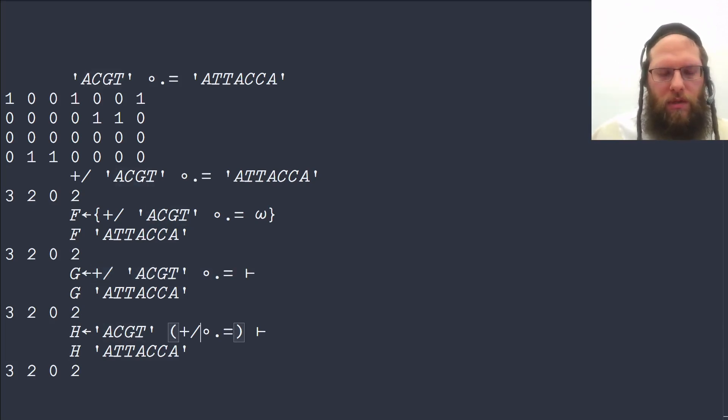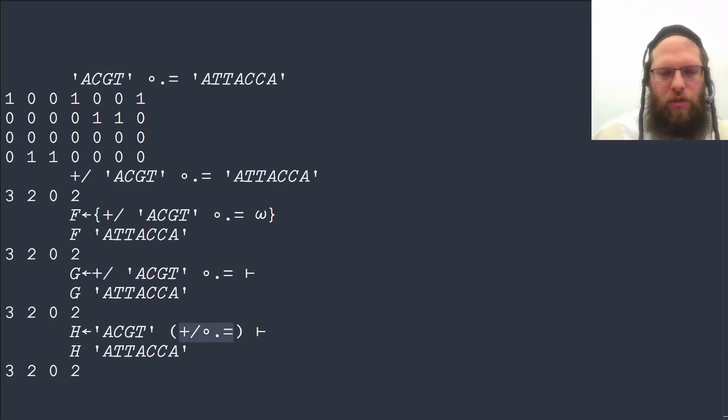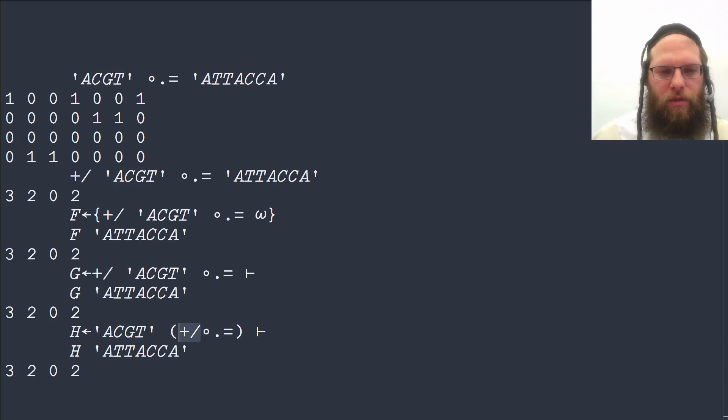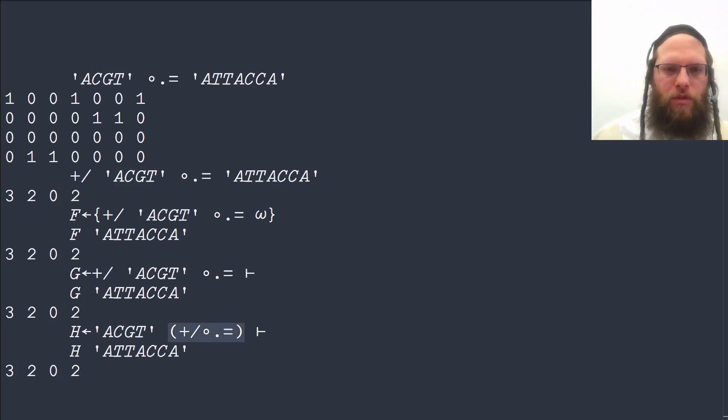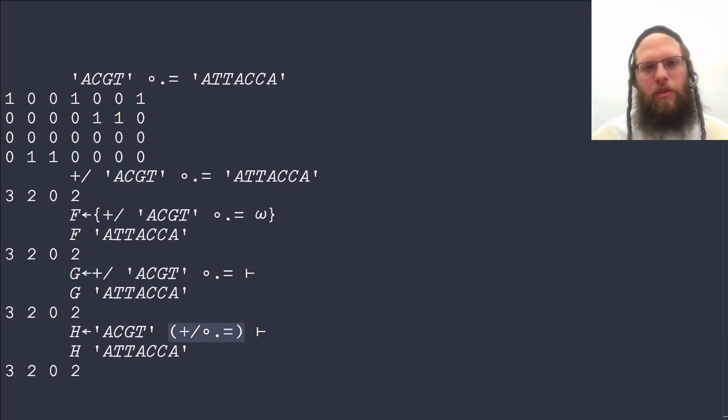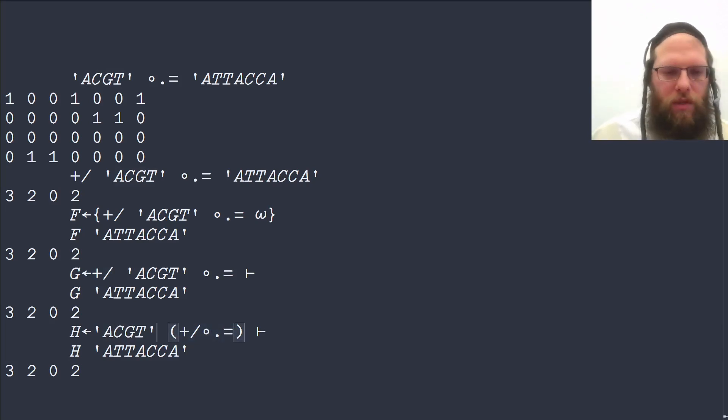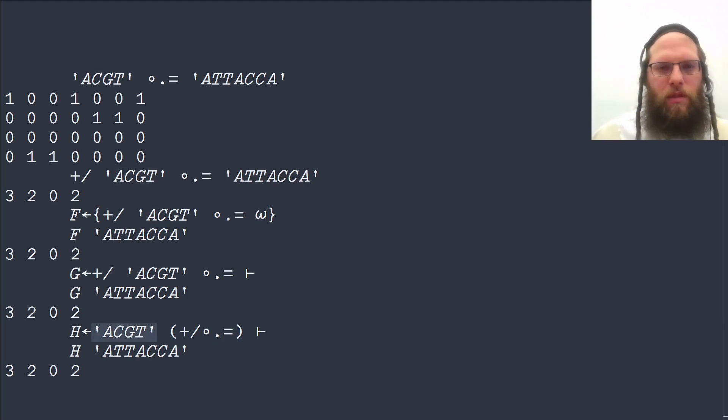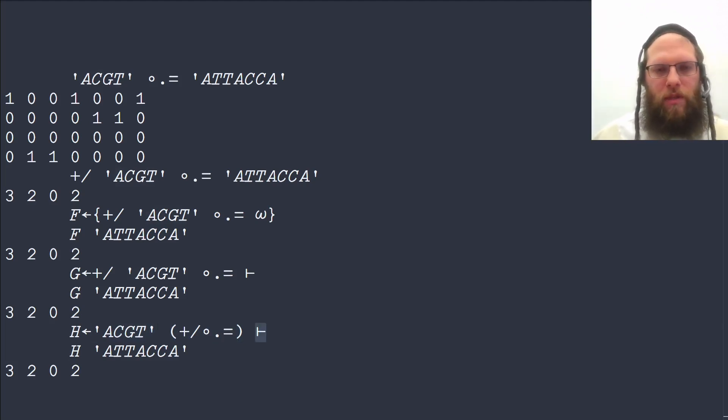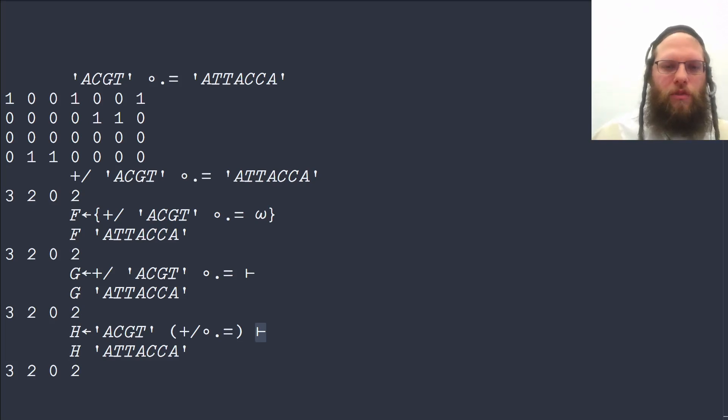Now it is a combination of these two functions, the table and the summation, and this whole new derived function, which is the sum of the equality table, gets as left argument these four letters, and as right argument the identity, the result of the identity function applied to the argument.